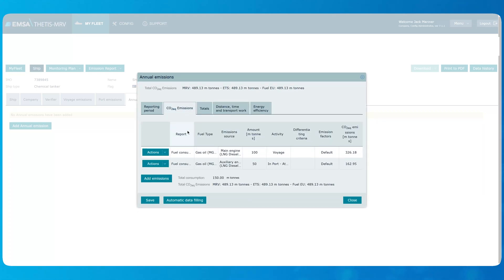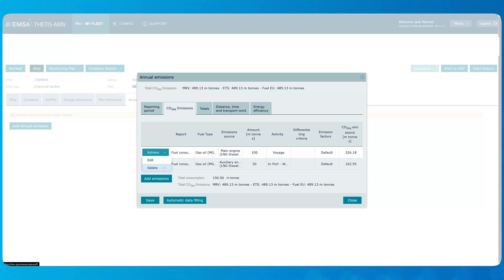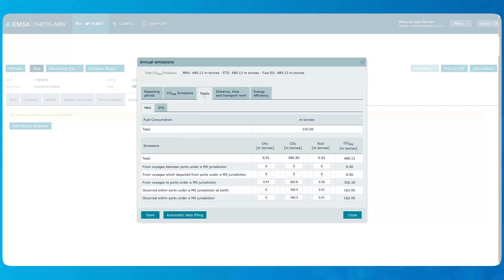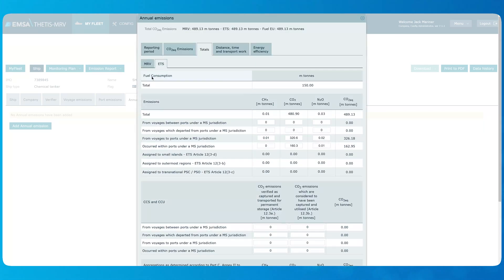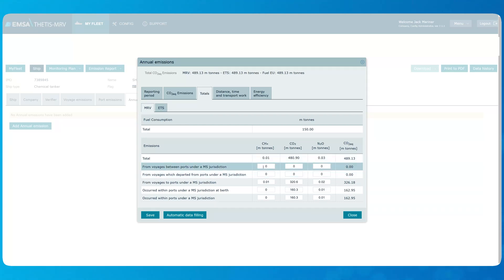In case any data must be adjusted afterwards, you can use the Actions menu of an emission record to edit values or delete the whole record. In this example, we have used the voyage and port emissions data previously recorded and translated here by automatic data filling feature. However, if the automatic data filling is not used, then the total annual calculations should be performed and the values should be filled in manually in the MRV and ETS tabs in the tab totals. Notice that all empty cells need to be filled in, including the zero values.